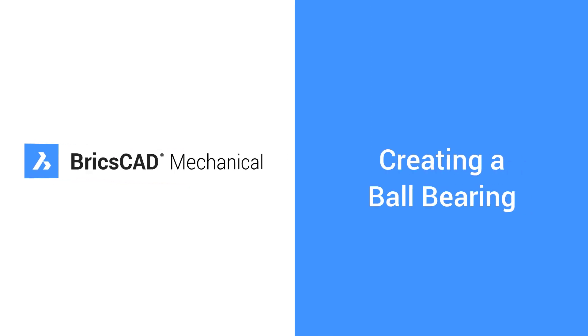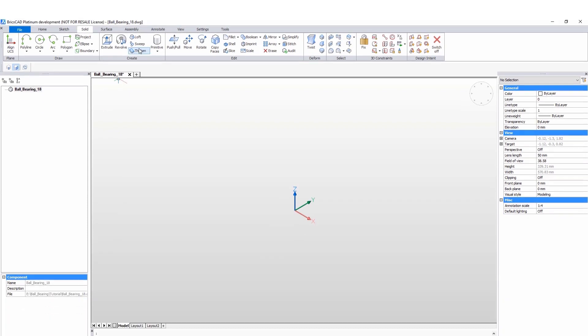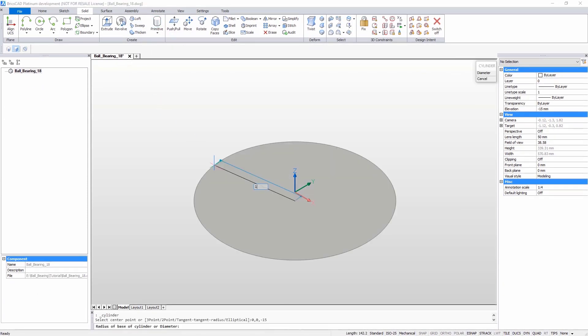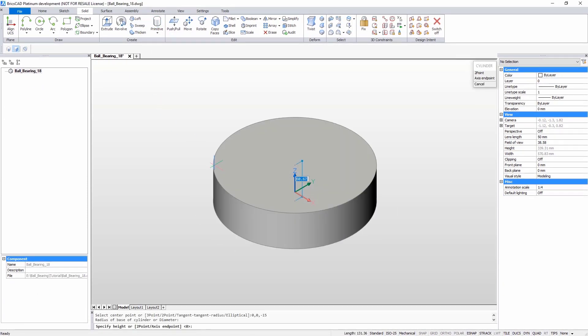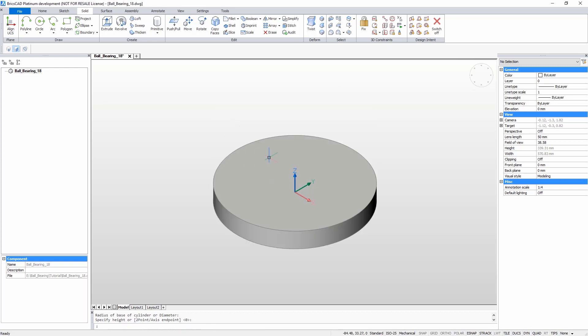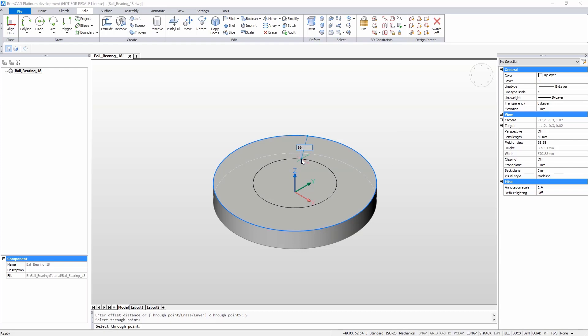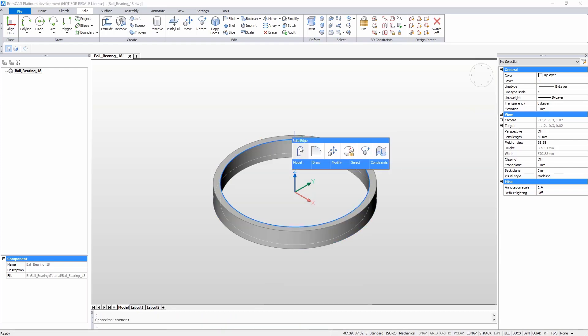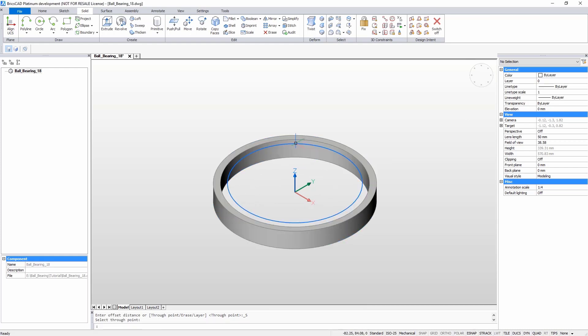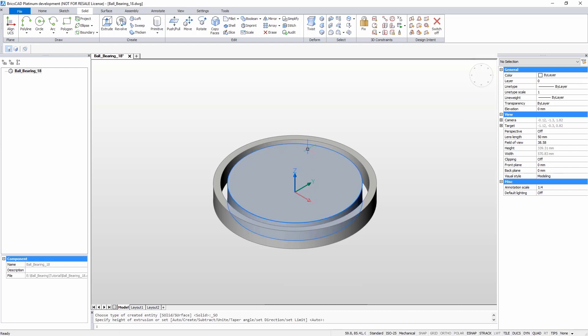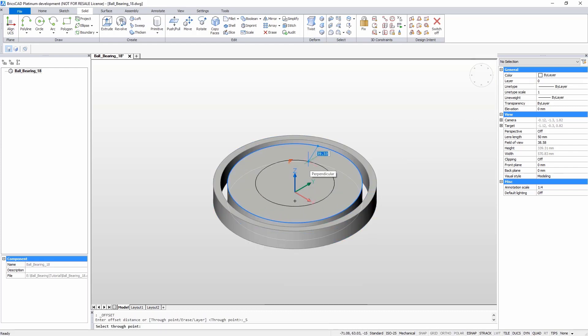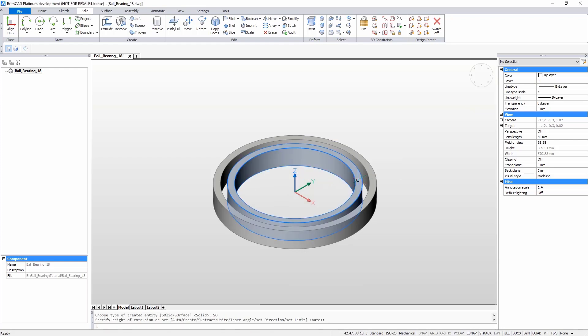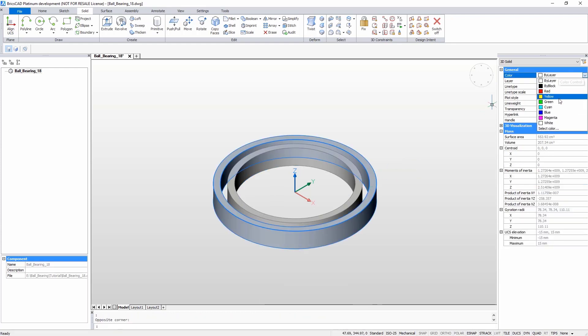In this tutorial, you will create a parametric ball bearing to install into the bearing support. To begin, create the rings of the bearing. Use a cylinder and modify it into two rings using the extrude and offset tools. Change the colors of the rings using the Properties panel.